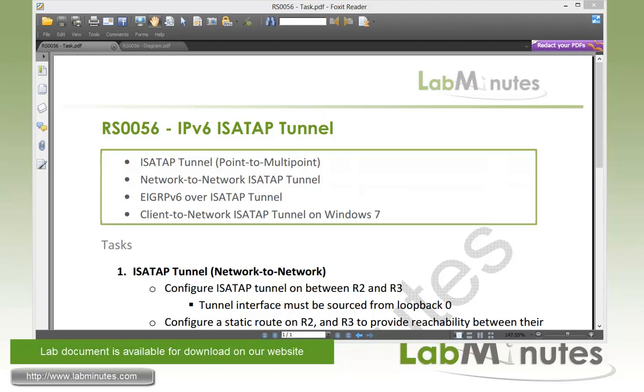Welcome to labmins.com in our lab video series on IPv6 and Cisco router. You can find a complete list of IPv6 videos on our website by clicking on the link above and sign up for our newsletters to receive the latest video updates.